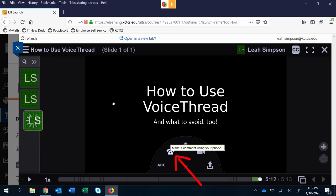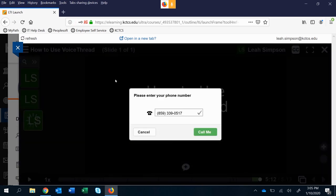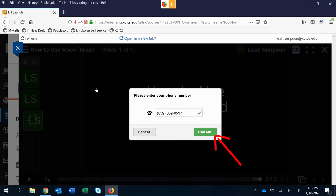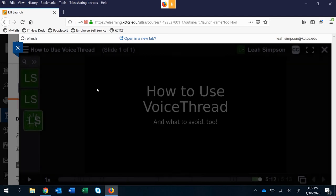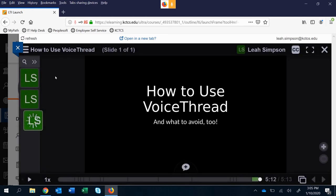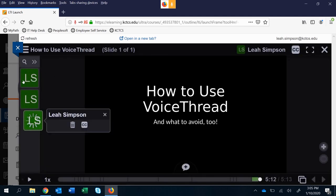There's also the call me option so you make a comment using your phone and what that's going to do is pop in something right here. So I would click call me and it would call me and it's just like a voicemail where it says after the tone leave a message and once you do that it will just create a comment like it did here.